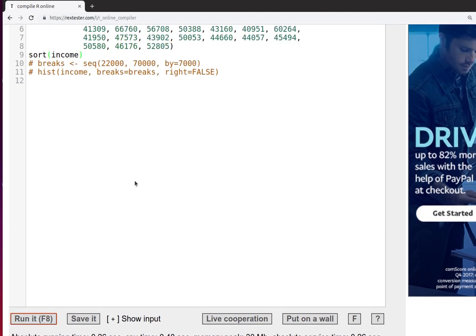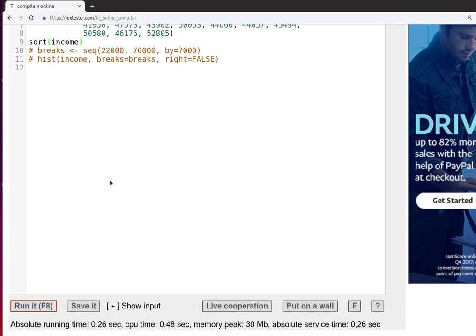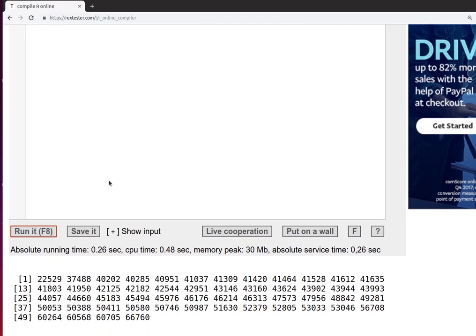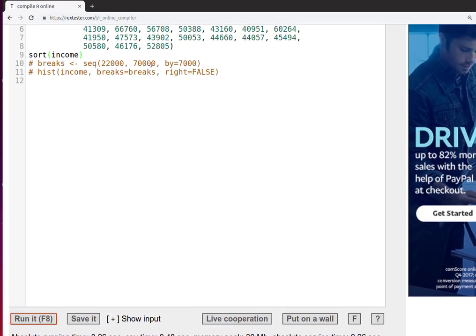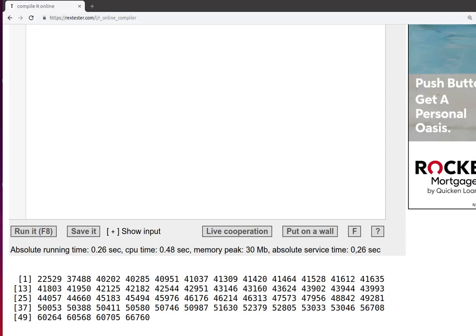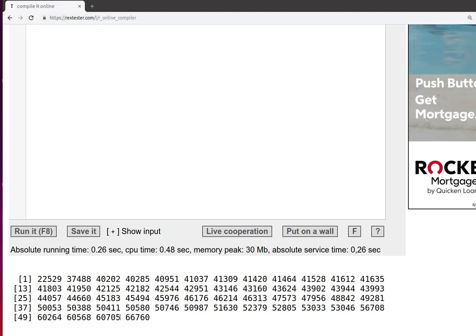Now notice that when this code was building the breaks, it was going from 22,000 up to 70,000, and that's clearly starting below the minimum and going to above the maximum.